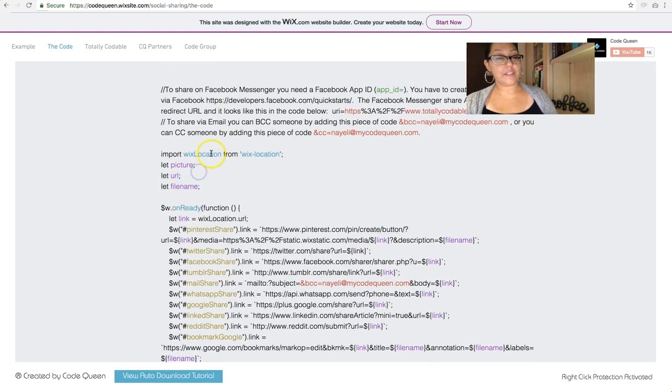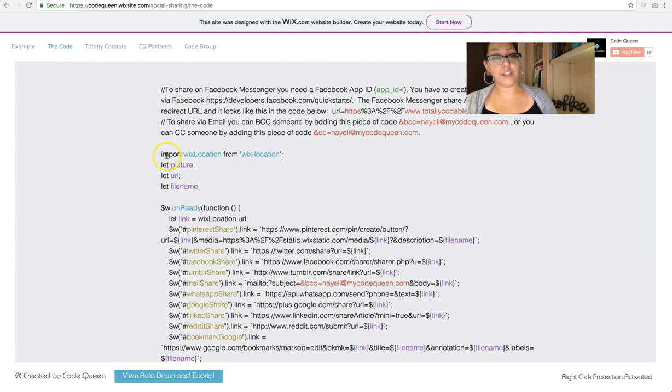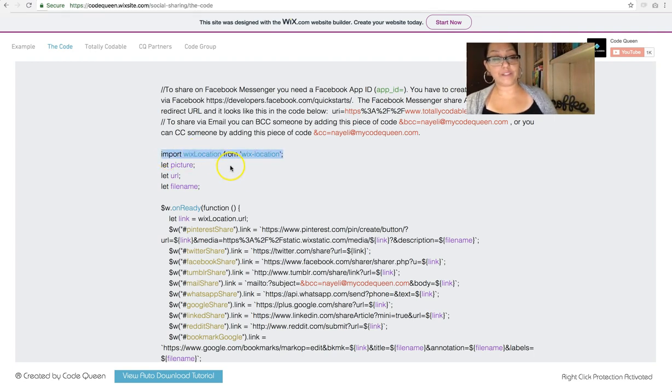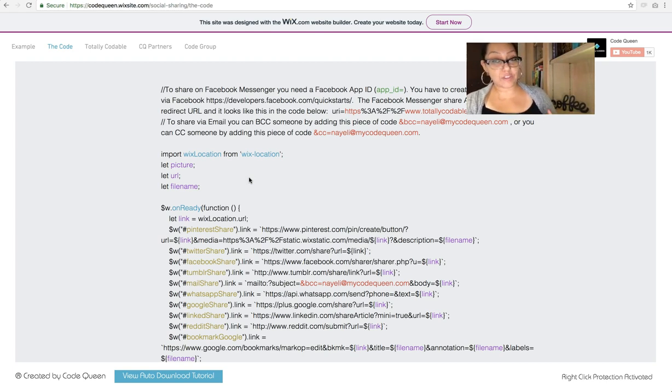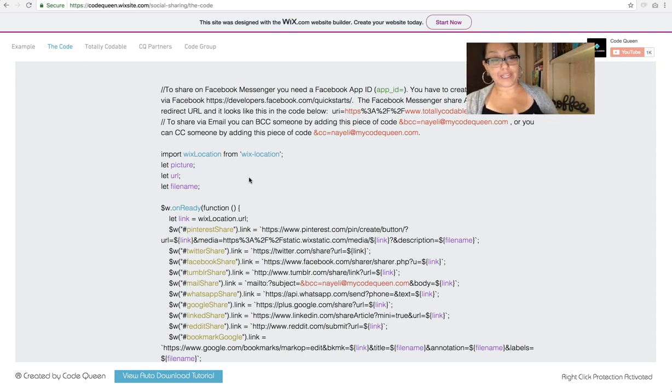The top says we're going to be using the Wix Location API. The reason we have this Wix Location API is because the download button is connected to the location of your image where it's actually being hosted after you upload it into the database.